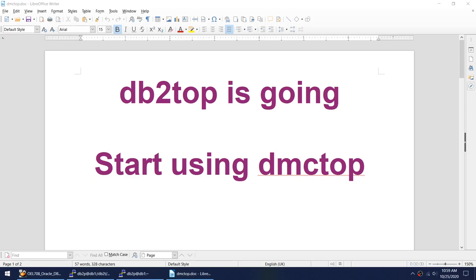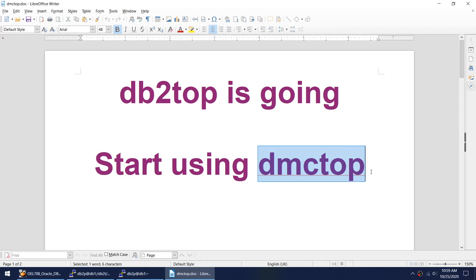Hello friends, today I'll talk about the new utility called DMCTOP. DMCTOP is the new utility which is replacement of DB2TOP.